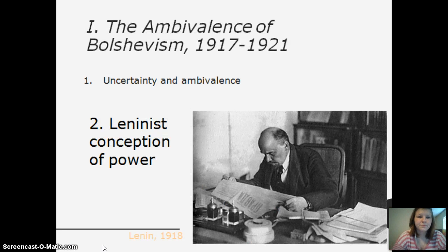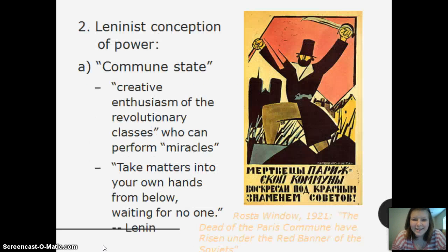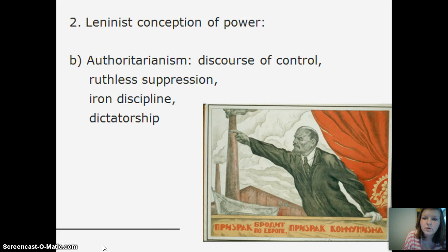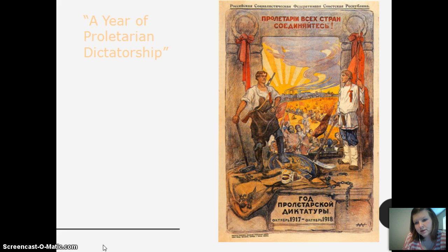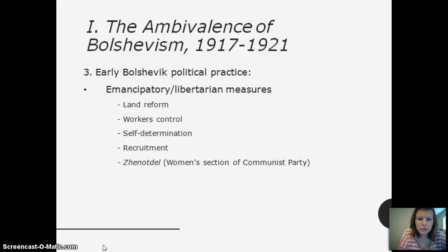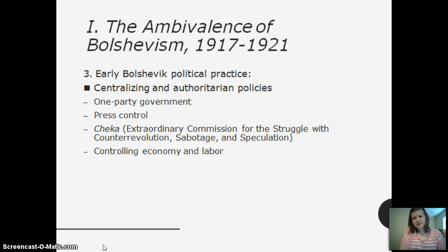This is Vladimir Lenin — he's very important. The Leninist conception of power was a communist state. He said the creative enthusiasm of the revolutionary classes can perform miracles — take matters into your hands from below, waiting for no one. Authoritarianism, the discourse of control, suppression, iron discipline, dictatorship. This poster says 'a year of proletarian dictatorship.' Early Bolshevik political practice was planned reform, workers' control, self-determination, recruitment, and government by the Communist Party. It was decentralized but had authoritarian policies: one-party government, press control, and control of the economy and labor.